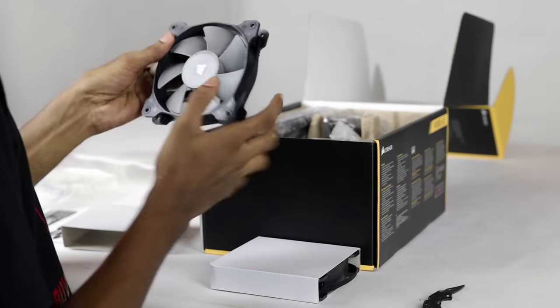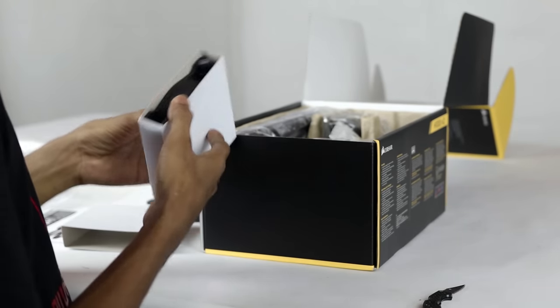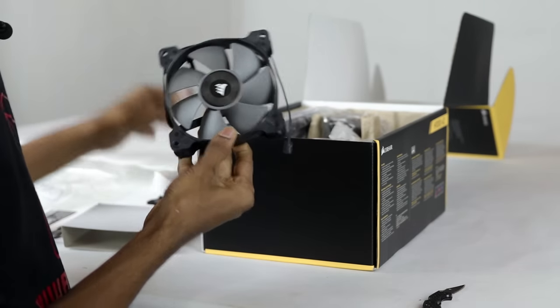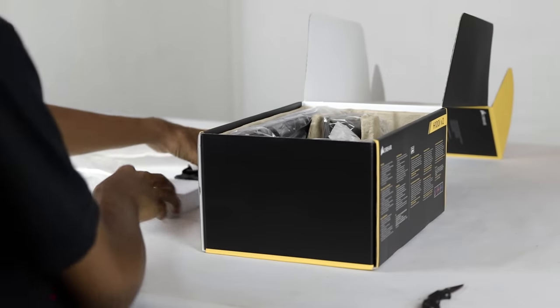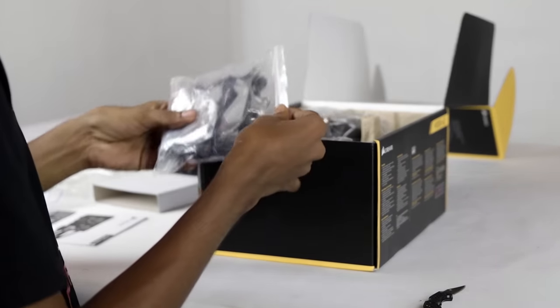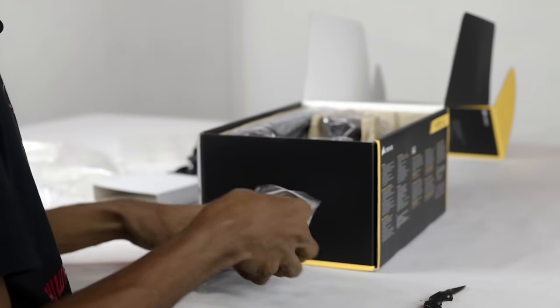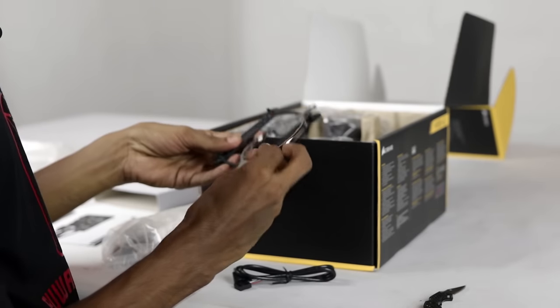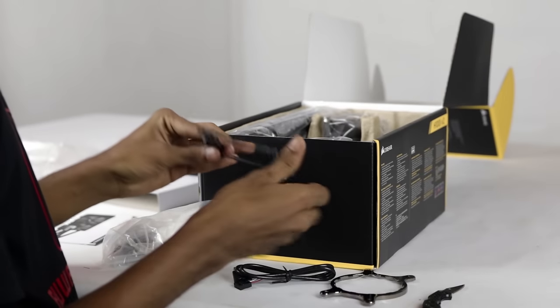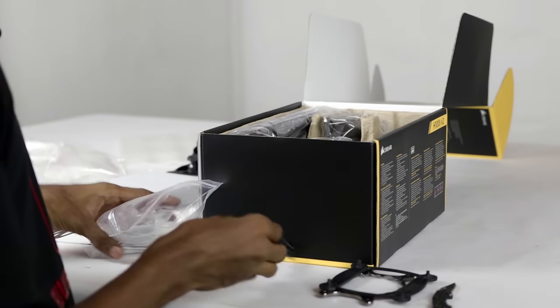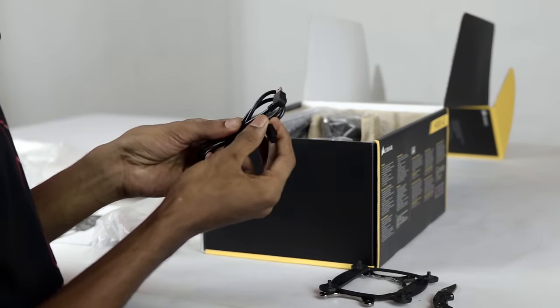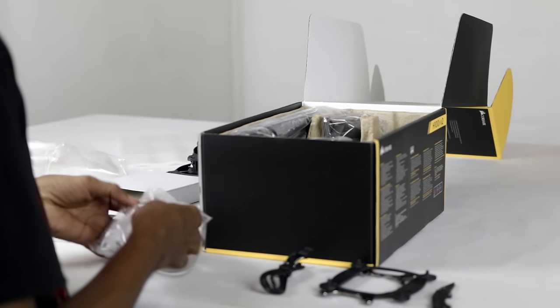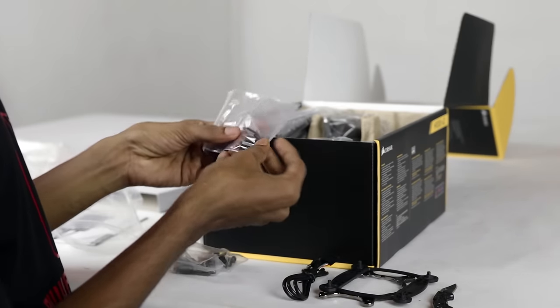This includes mounting bracket stickers for AMD, Intel, Corsair link software, and USB cable.